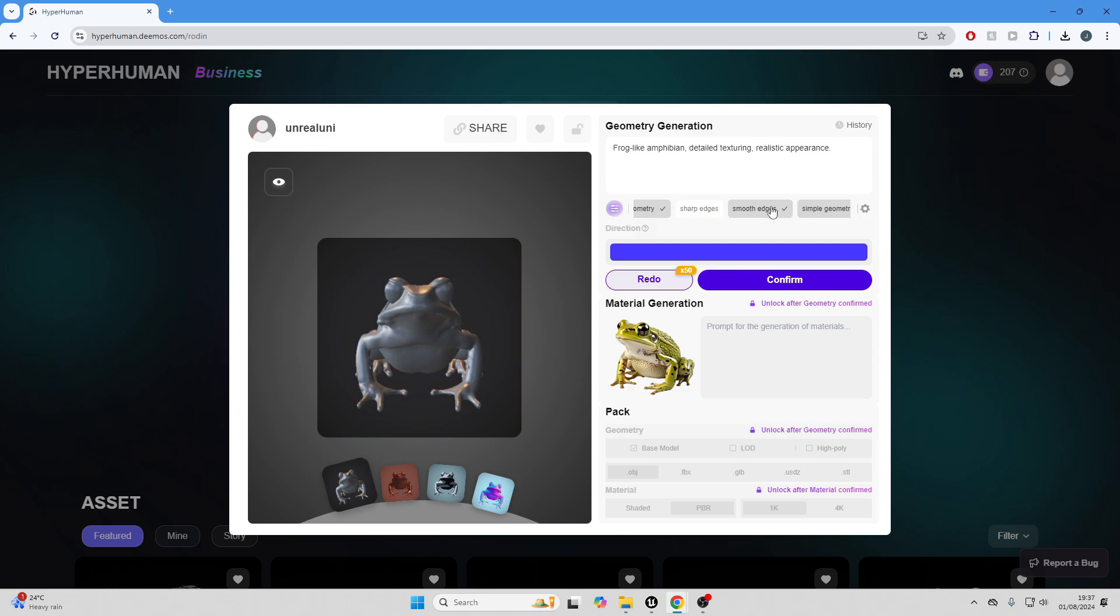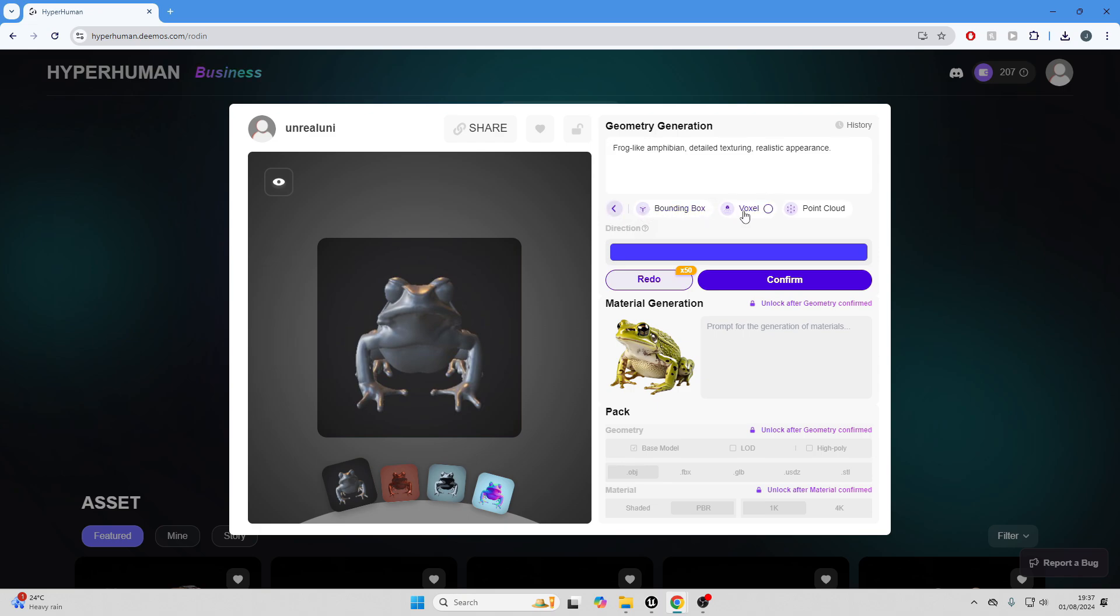They also have this new beta feature which will be coming to the public soon, called the 3D Control Net. If I click here, I'll be able to access this. We can also access this before we generate our 3D model. Basically, it gives us three options: bounding box, voxel, or point cloud. We can basically use this to control the generation, scale, and shape of our model.